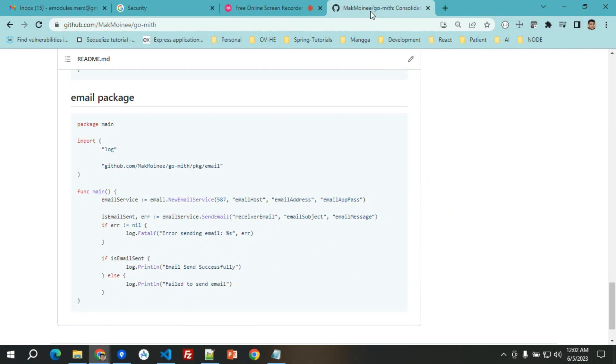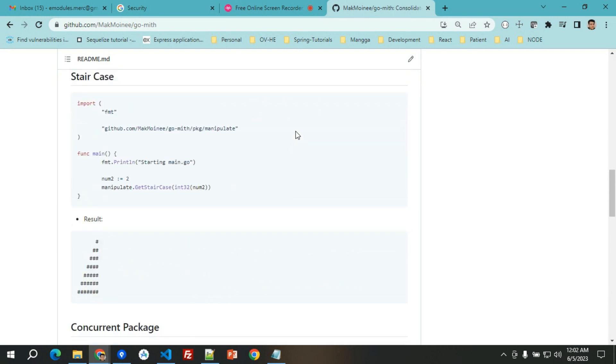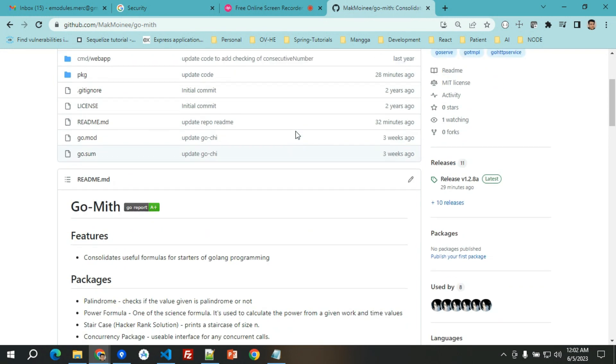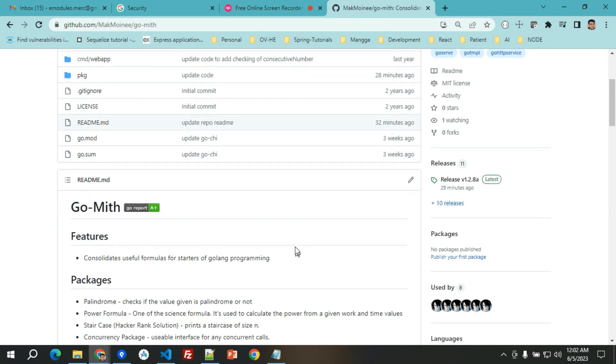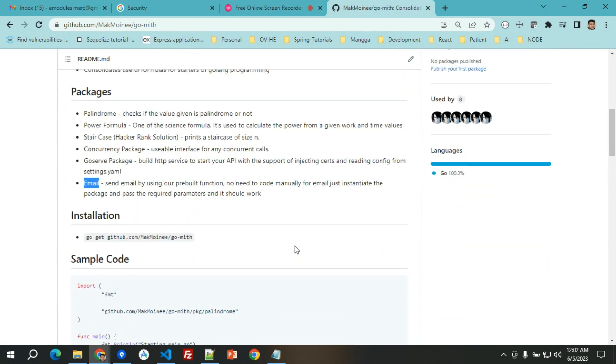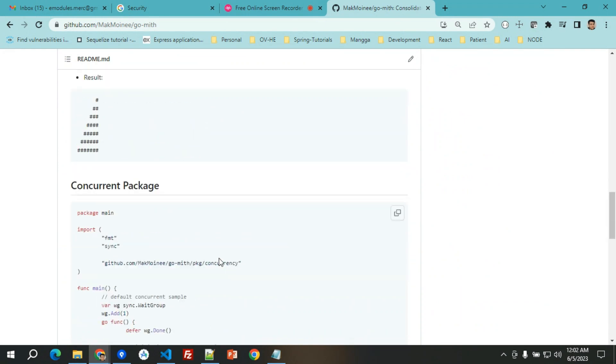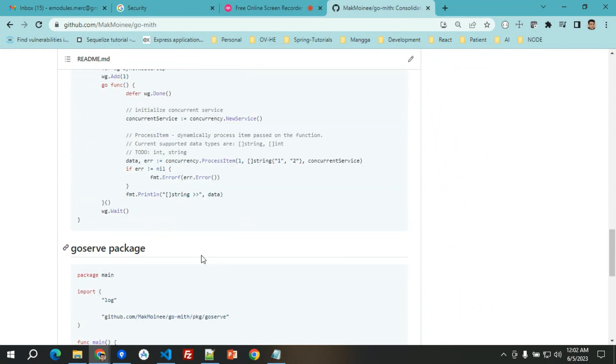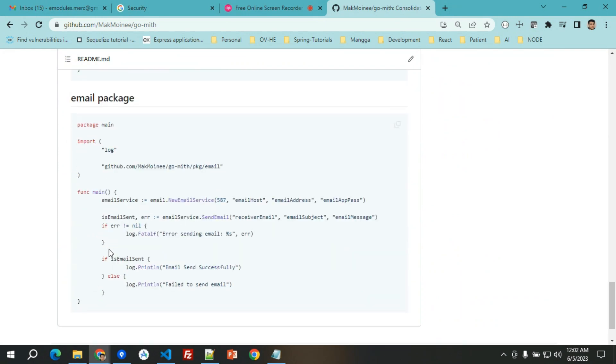Hello, good day everyone and welcome to this video tutorial on how to send an email using Gmail with Golang. We will be using a package from GitHub. Basically, go-mith is a repository that consolidates useful formulas for starters of Golang programming.